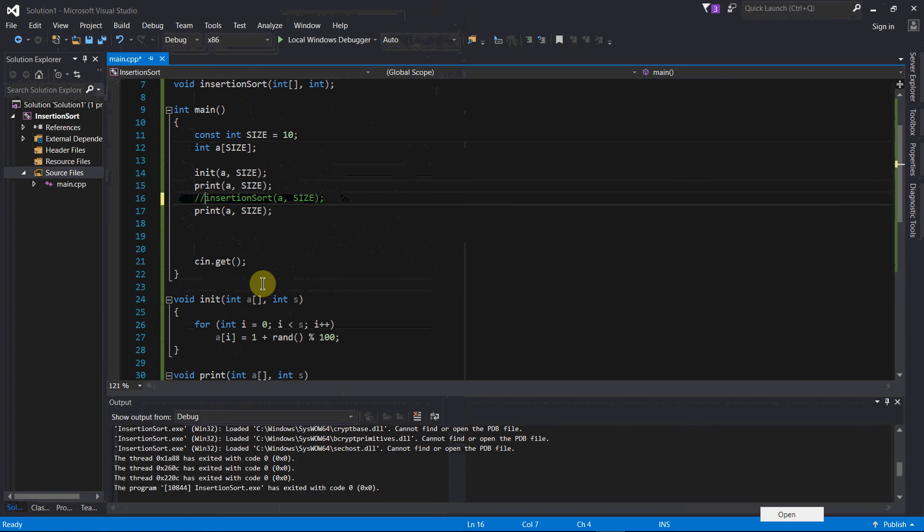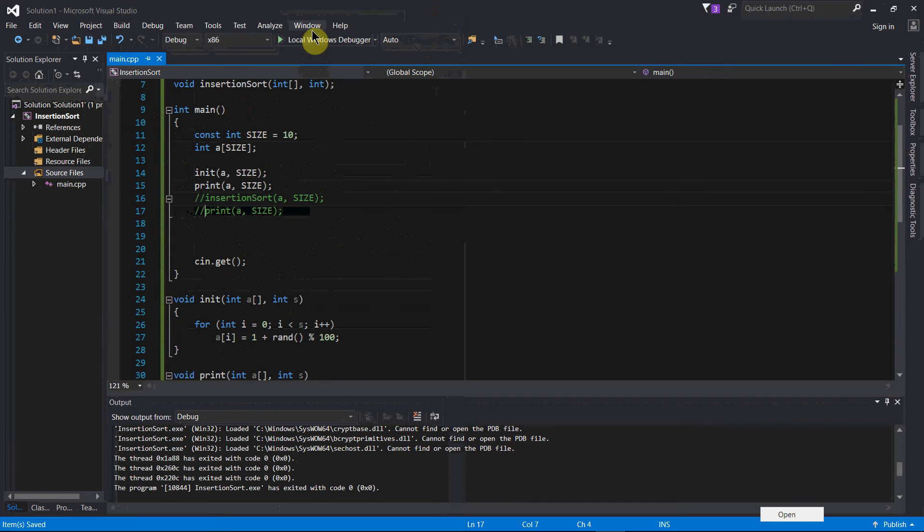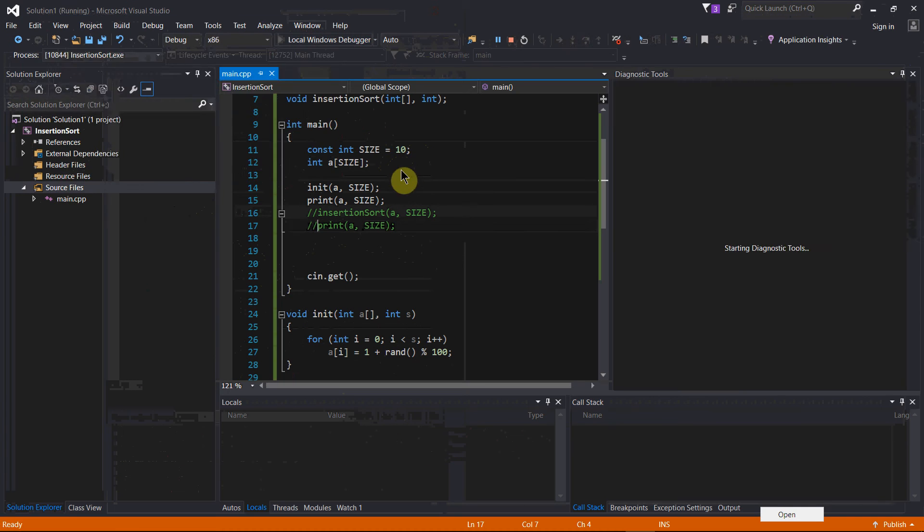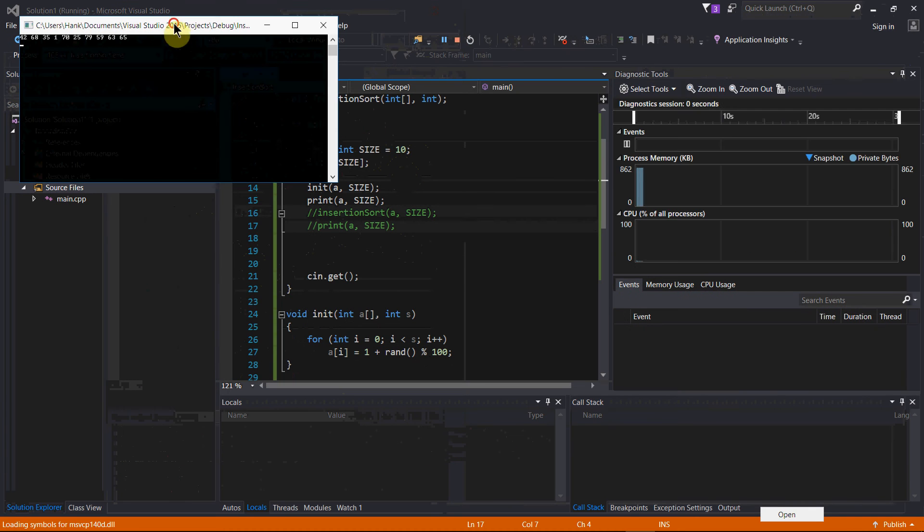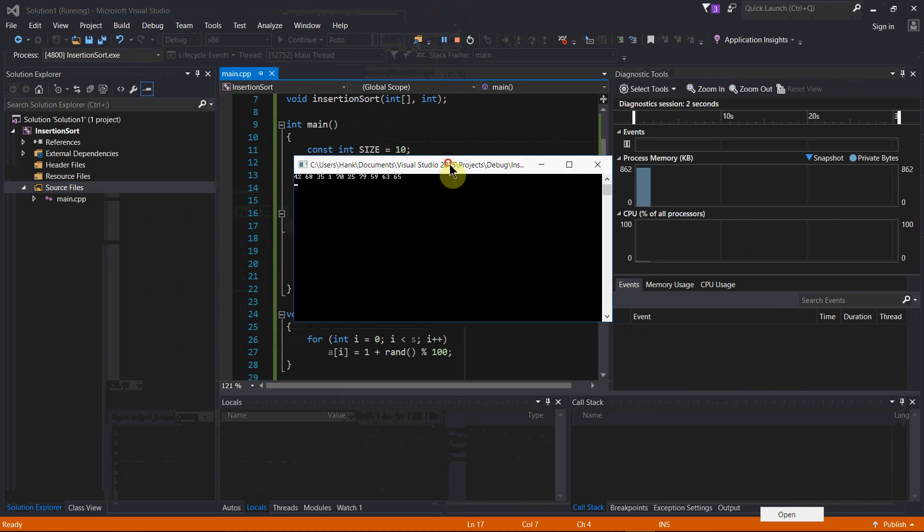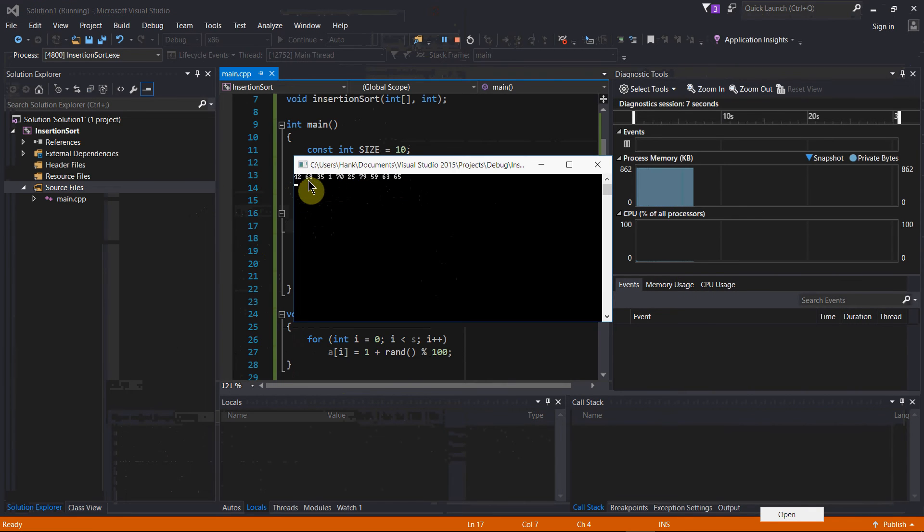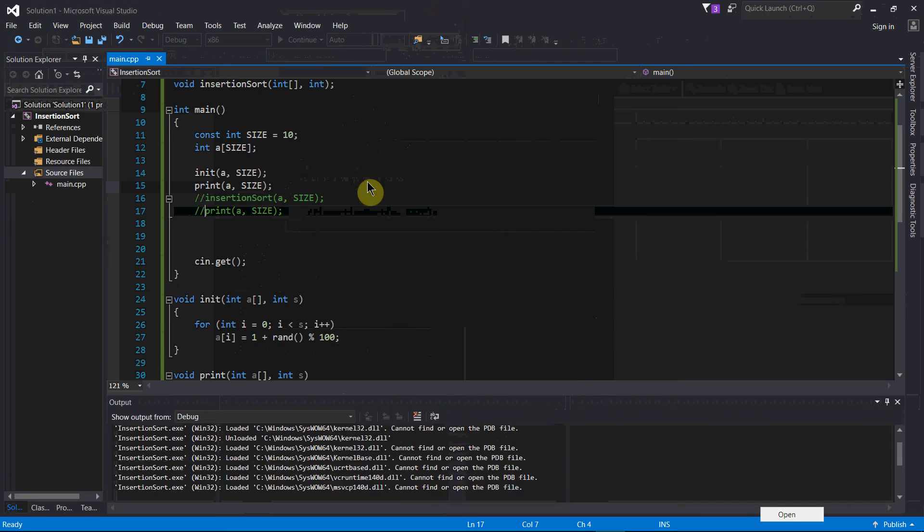So let me just comment out these things real quick and run this, and you'll see the numbers that we have right now. So here we've got 42, 68, 35, 1, 70, and blah, blah, blah. So out of order, we need a sorting algorithm. Insertion sort is going to be our answer.